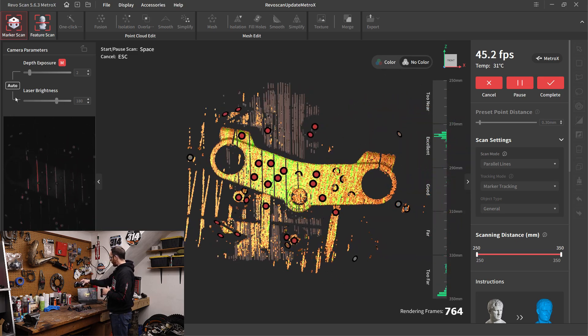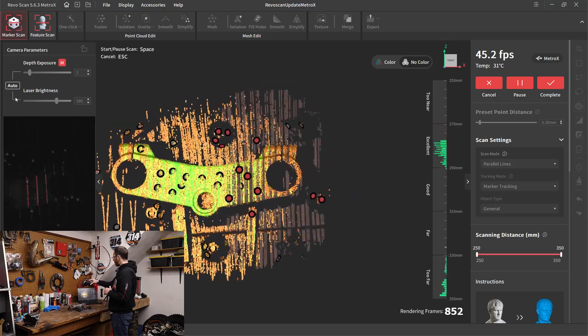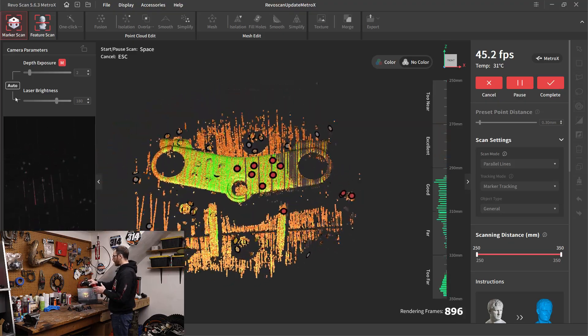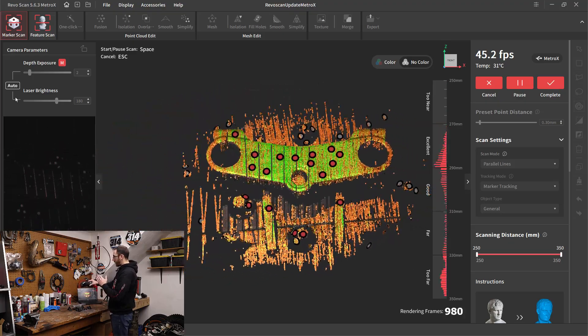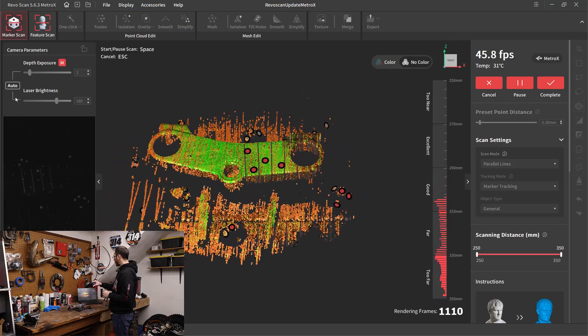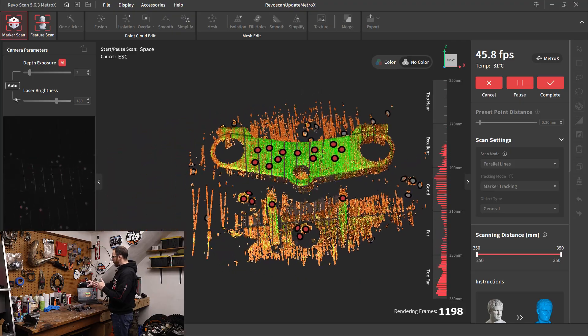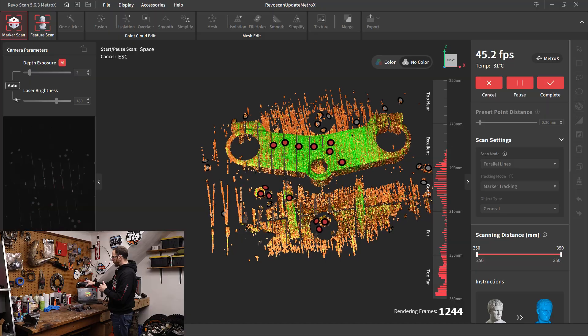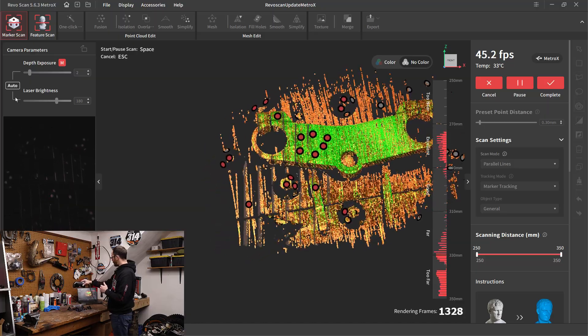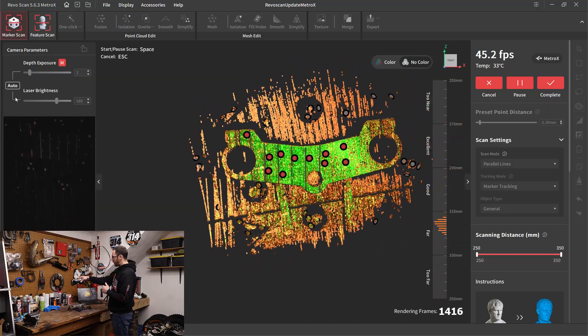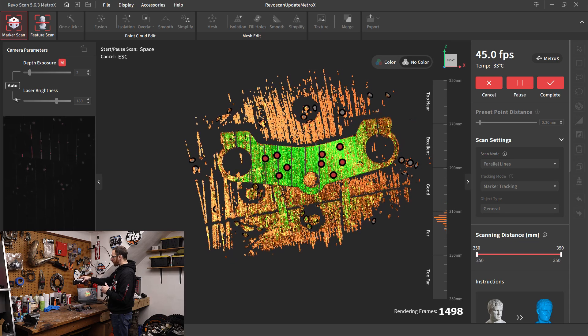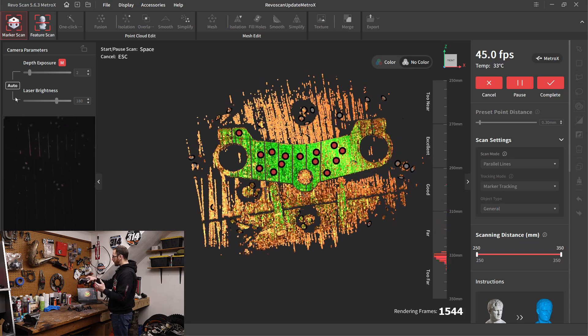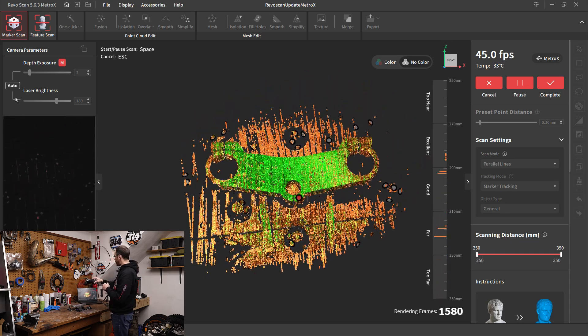We're going to basically manually create those cross laser lines. So you want to go back and forth over the object, keeping in mind we're pulling in half as much data as we were with the cross line mode. Now, the main reason that you would want to use a parallel line mode would be to get down into areas or over corners where you had difficulty using the cross line.